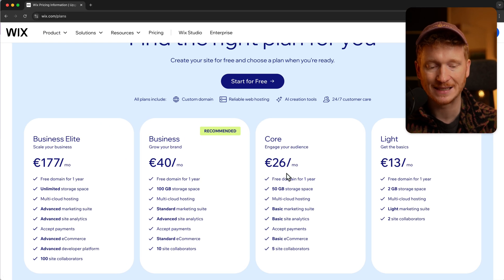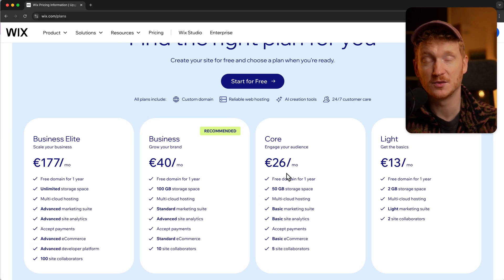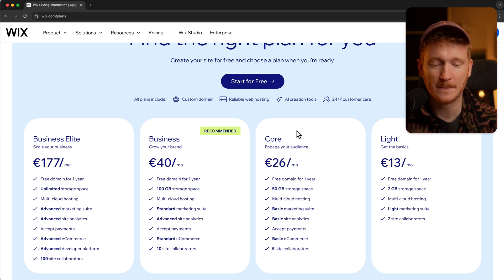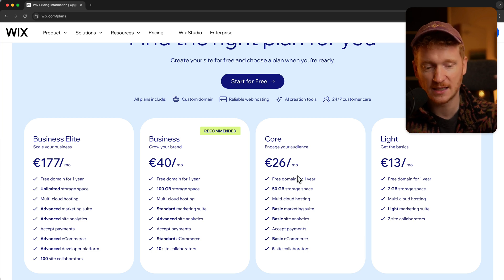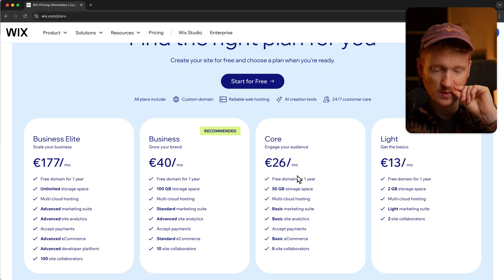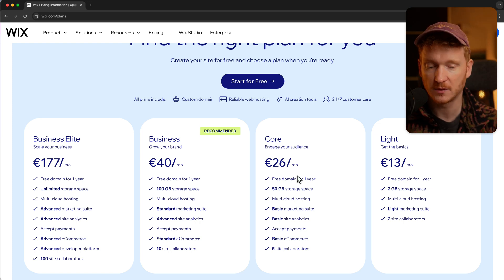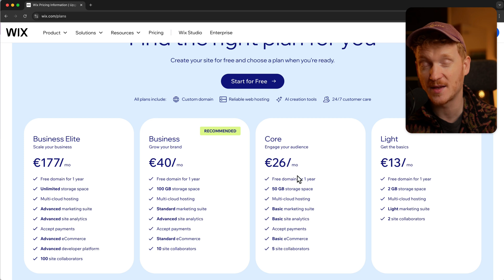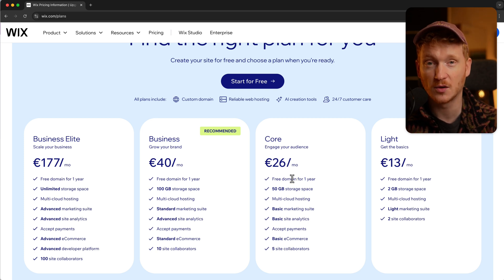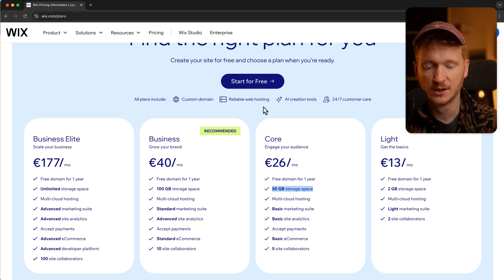Some people say it always comes on Tuesday via email, I don't know for sure. But I would recommend you just sign up via the link down in the description, start building your site, and if you want to go to the next step to make it professional then you can upgrade. Along your journey there will be a discount coming from Wix, I'm pretty sure about that.